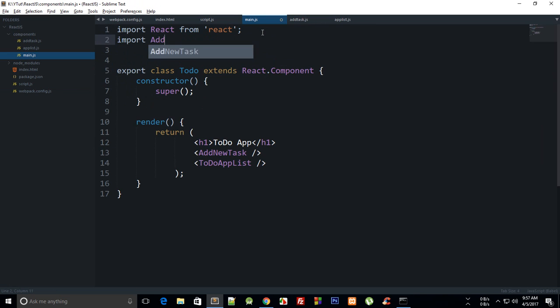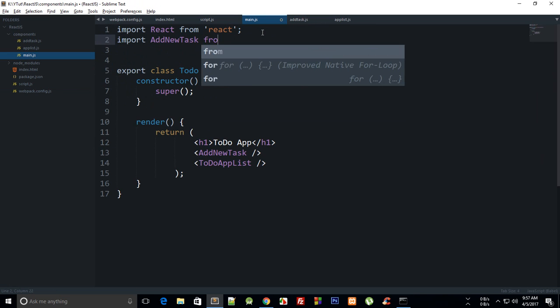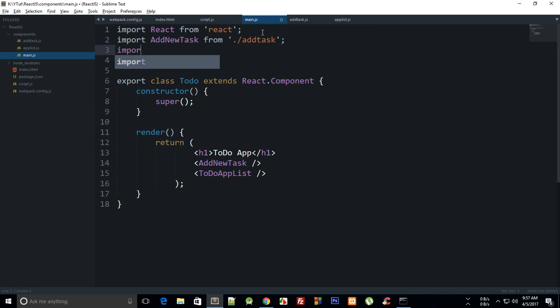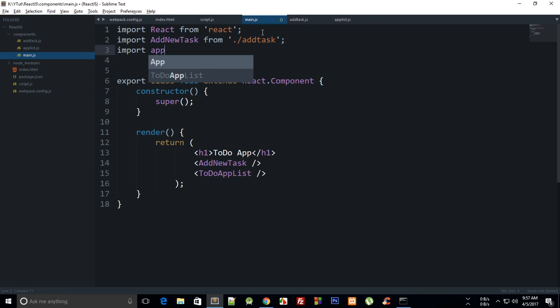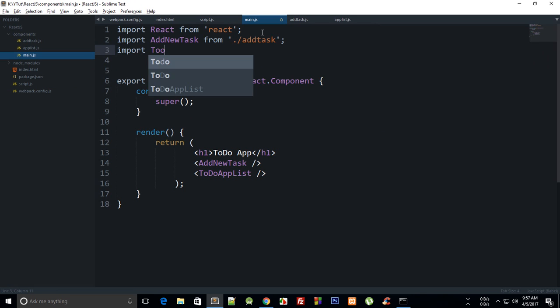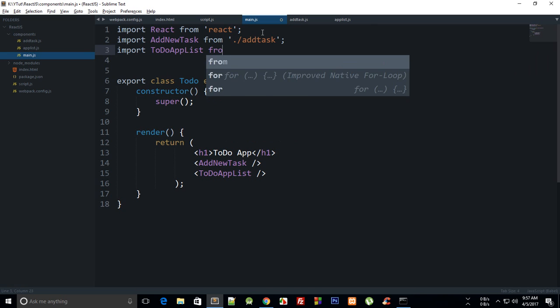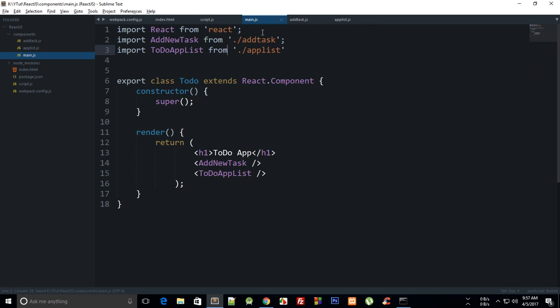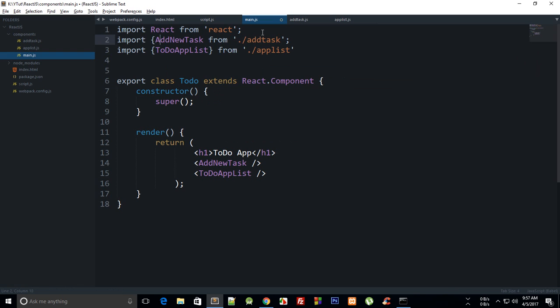Then it renders from main, and then we need to import these two as well. Import AddNewTask from AddTask, and import ToDoAppList from AppList. That's it. I just put them in curly braces to make them work because we are not making them default.